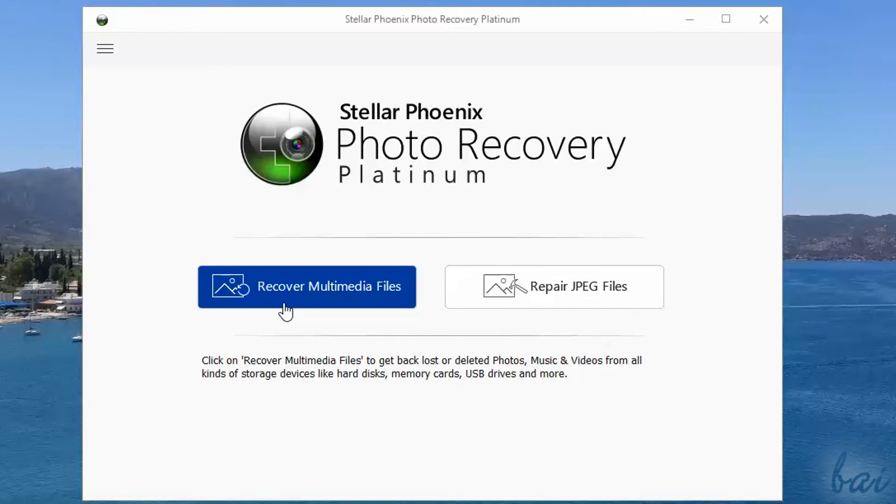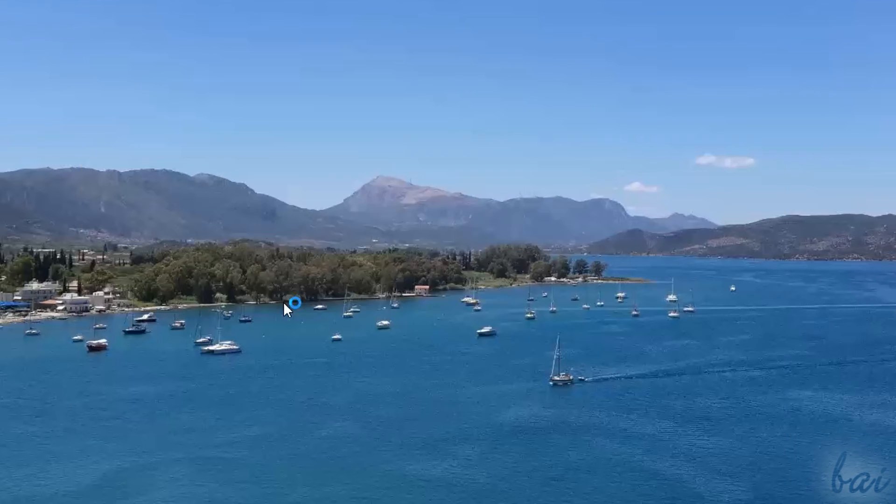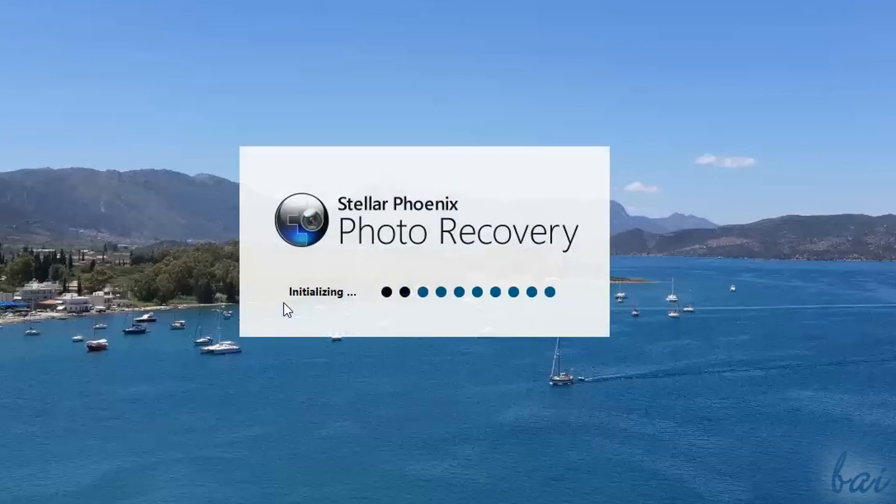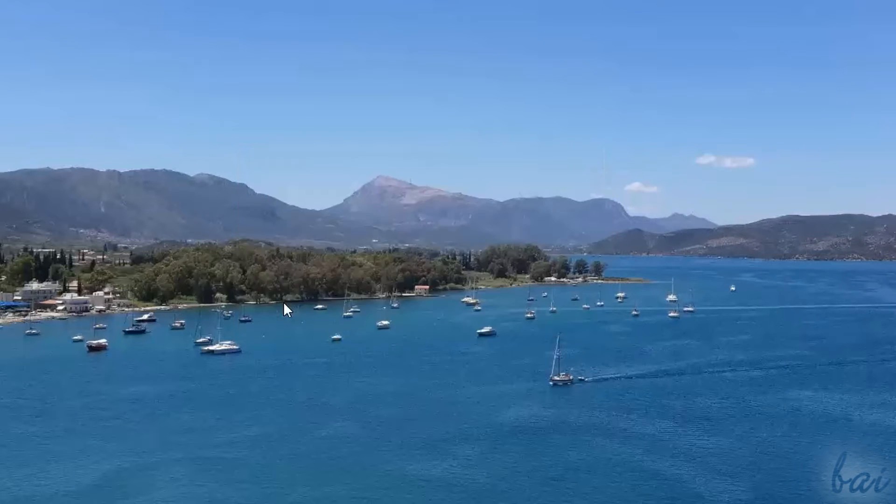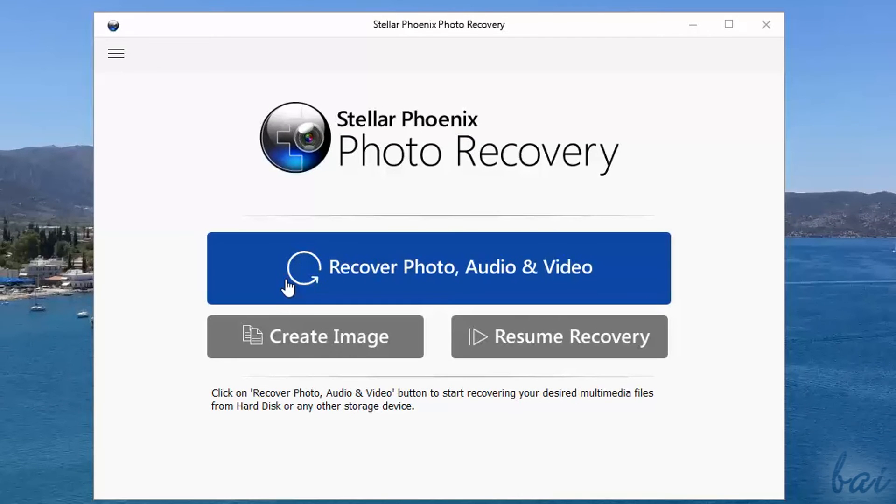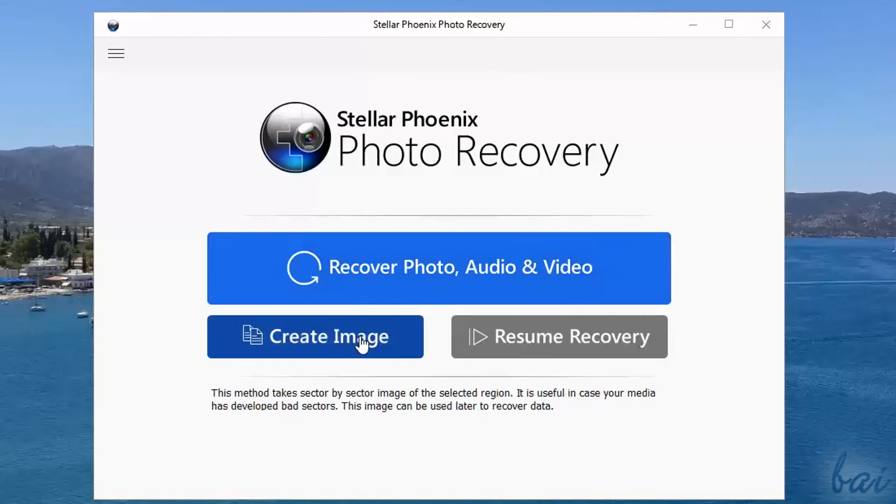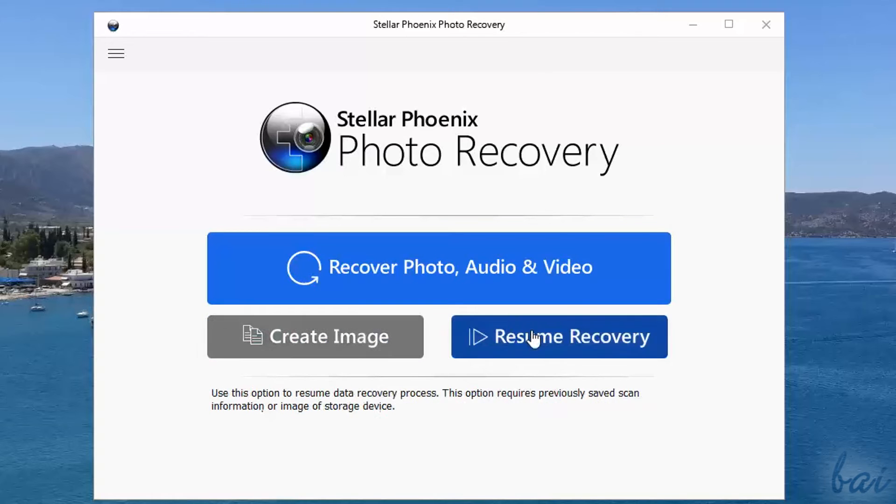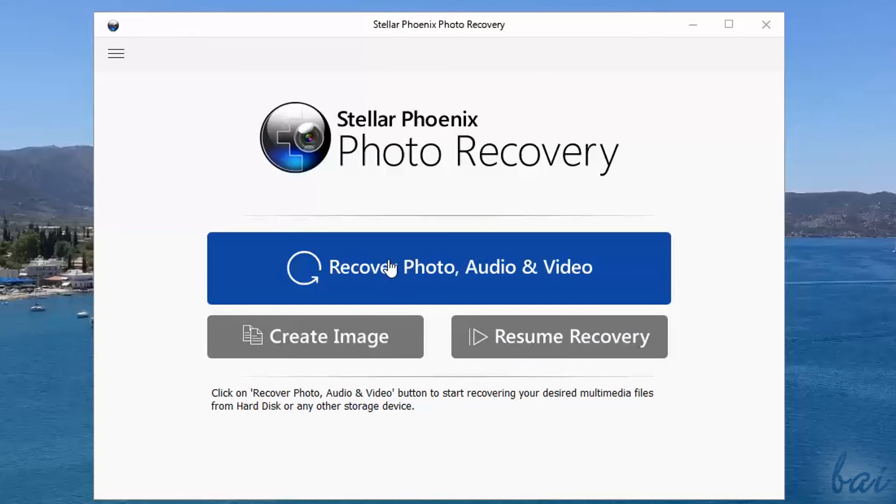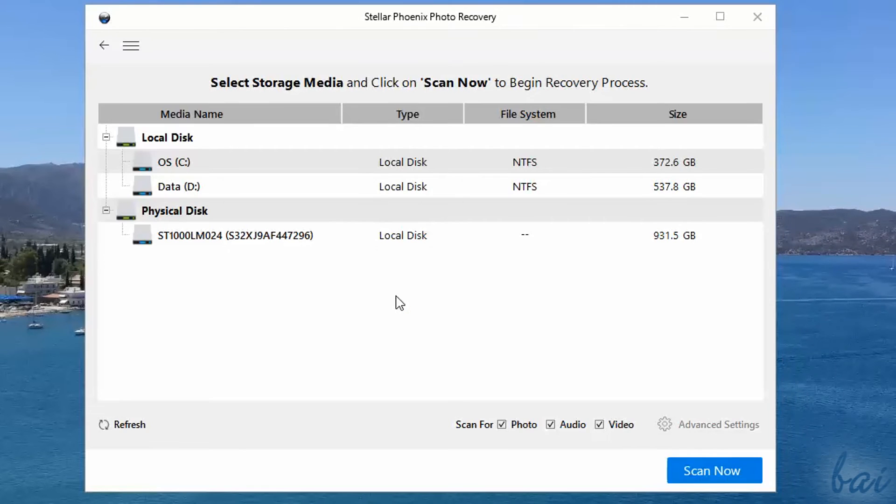If you have lost any media, such as videos, images and audio files, or you have deleted some by mistake, you can recover all of them with Stellar Phoenix Photo Recovery. Here you have three options. Choose Recover Photo, Audio and Video to recover media from your hard disk drives.